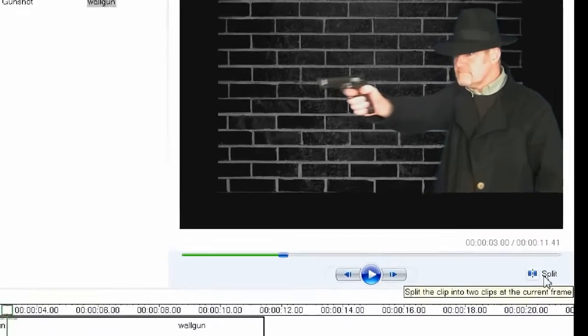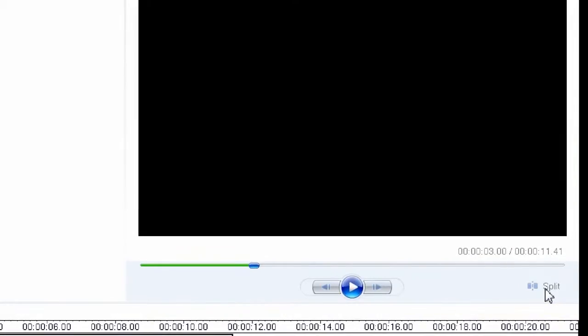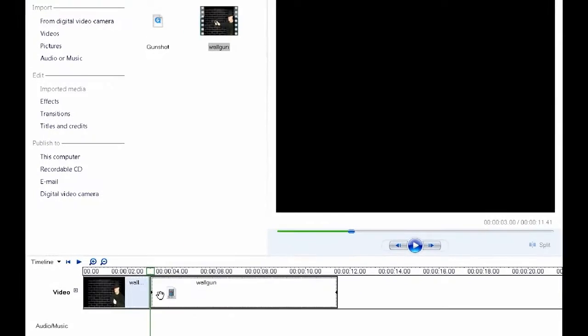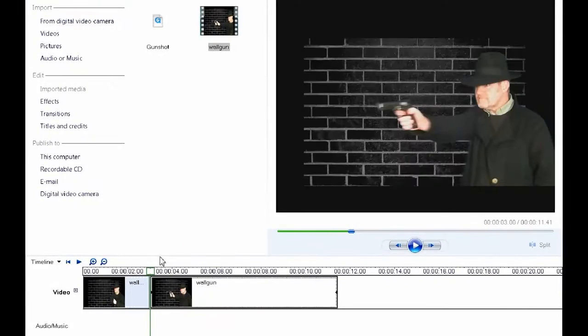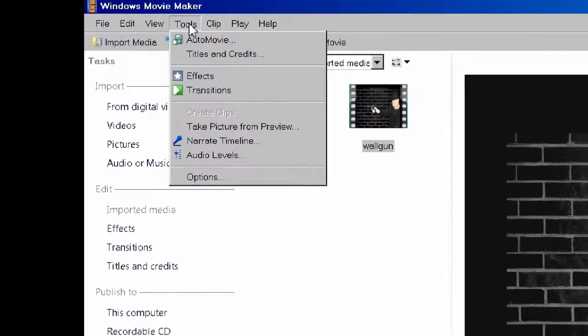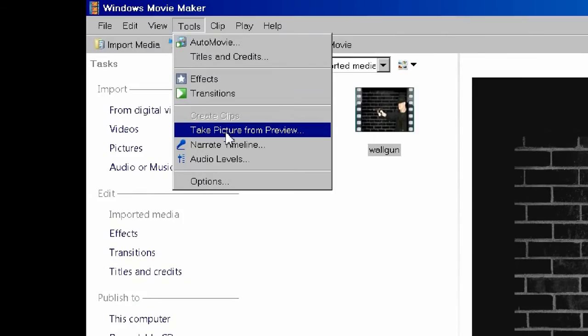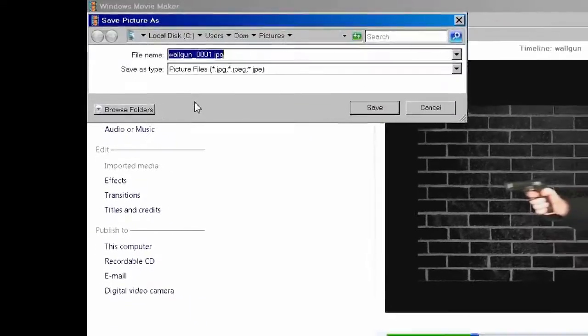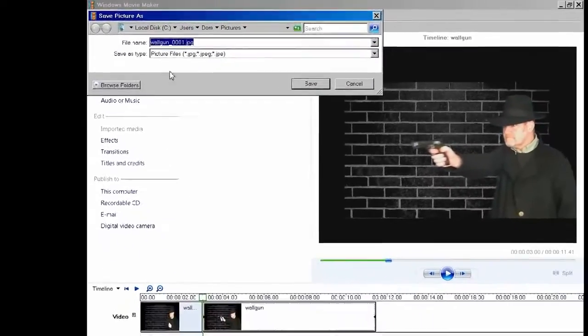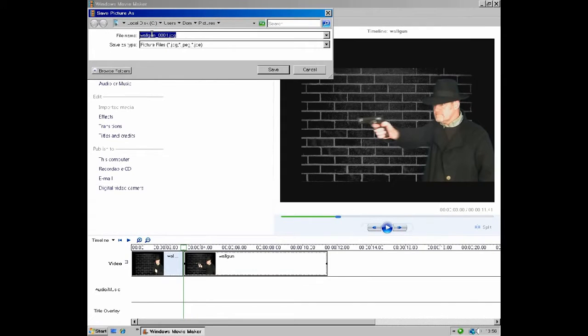Now leaving the cursor where it is, split the clip into two. And again, without removing the cursor, take a screenshot and save it to your desktop. I'm saving mine here as a JPEG pictures image.